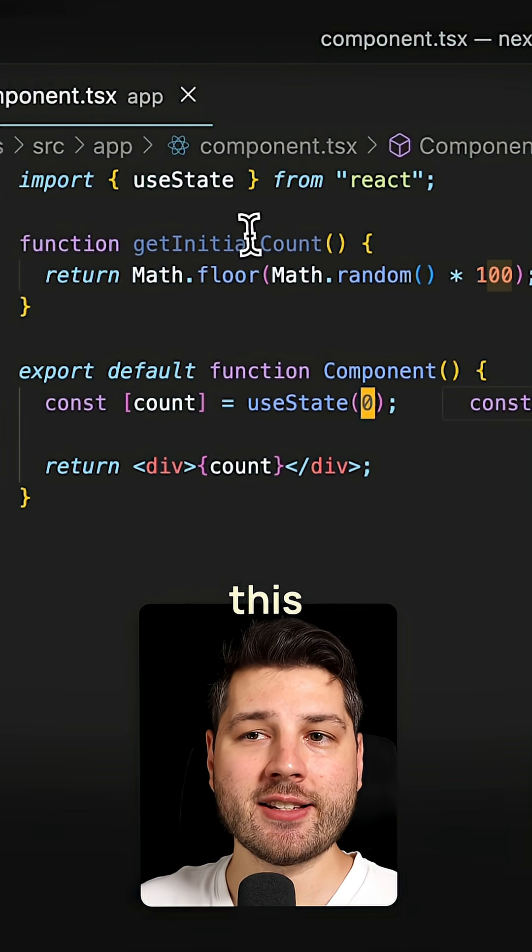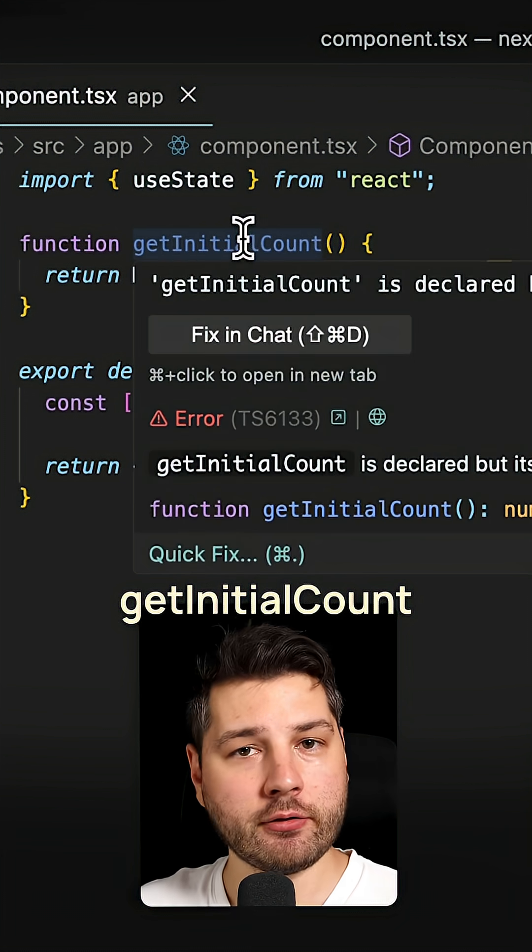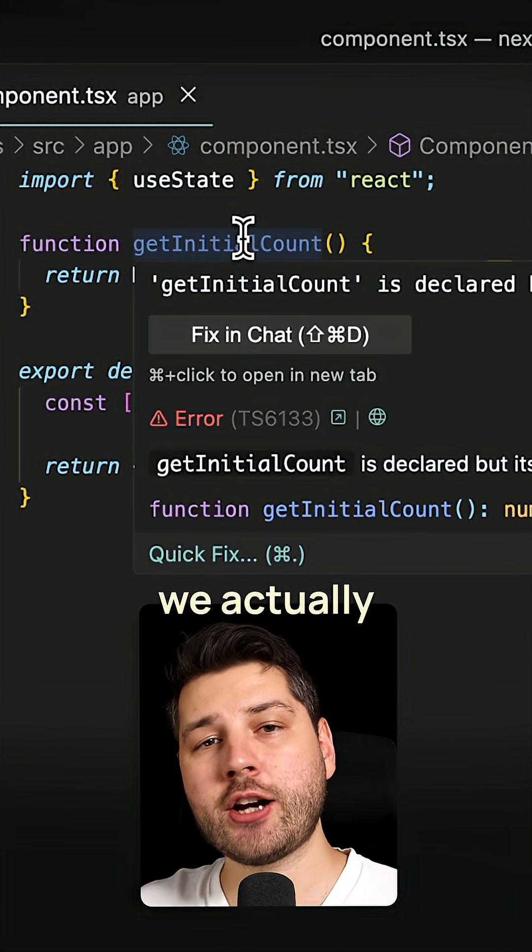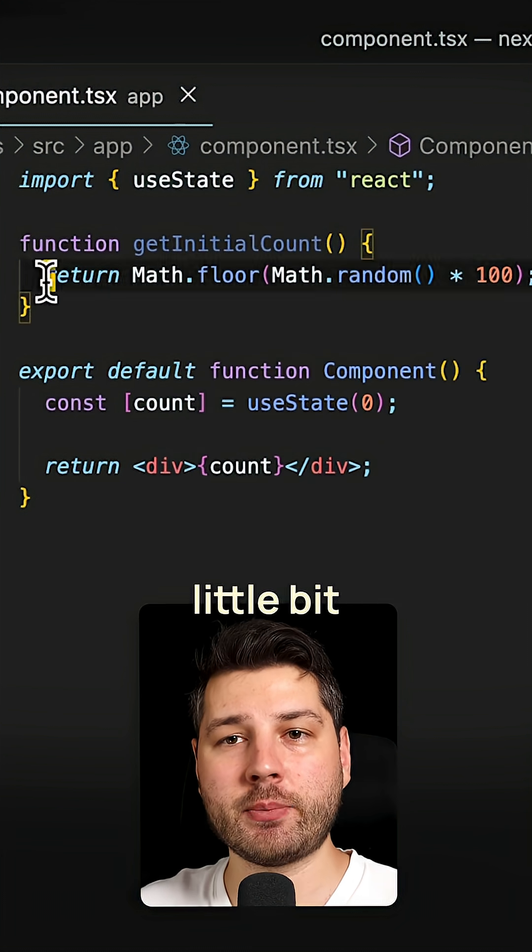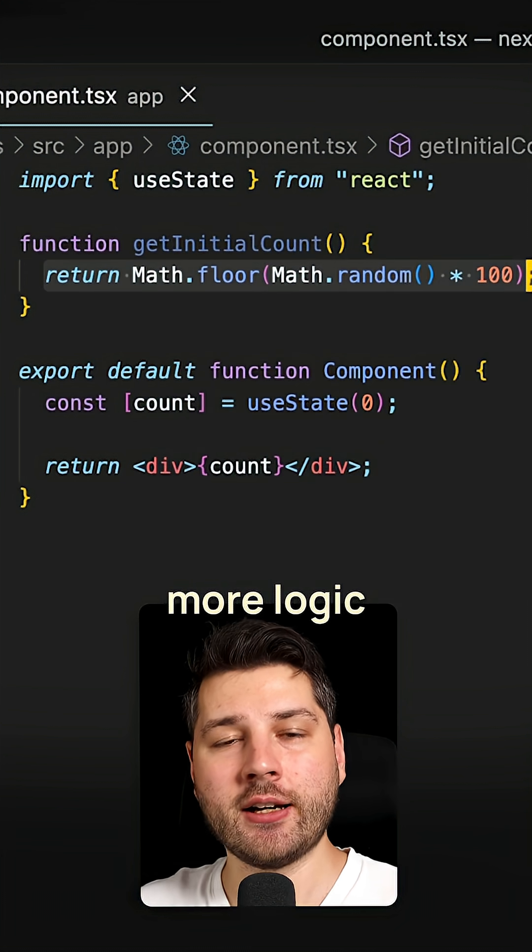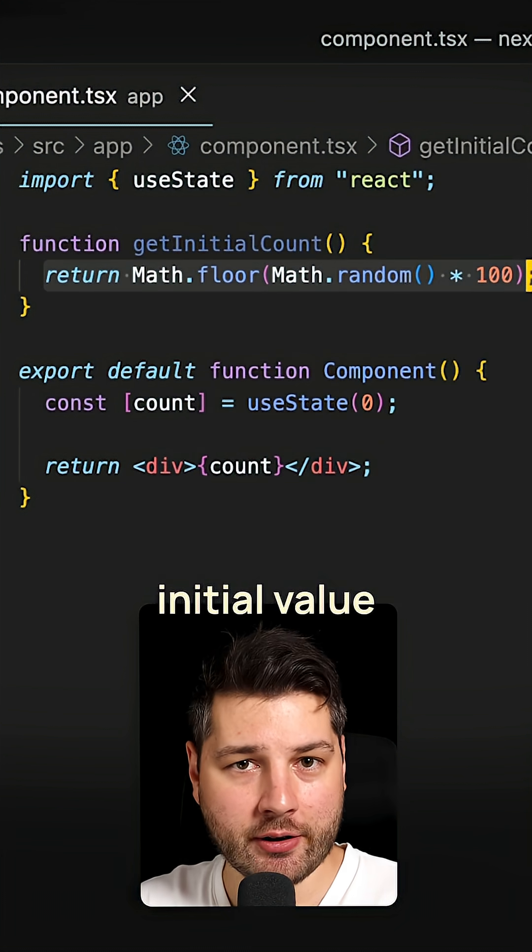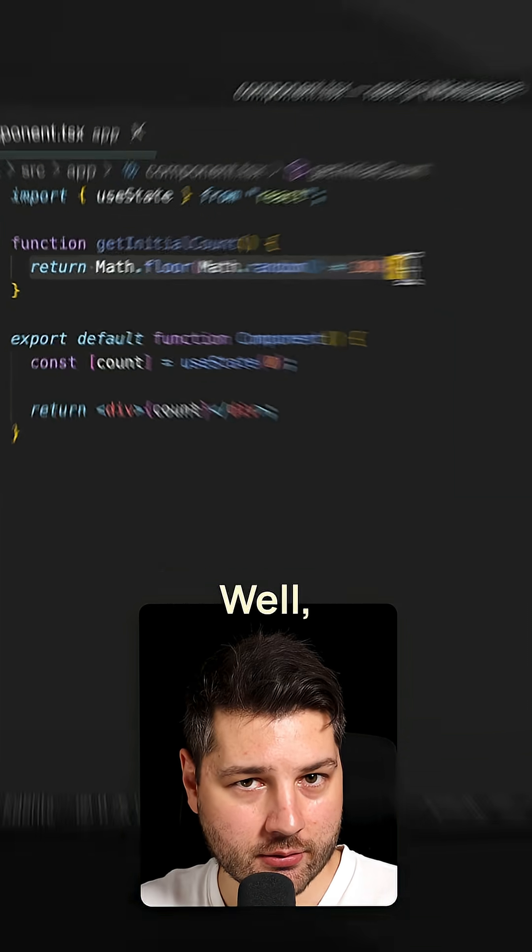But we have this getInitialCount function, which we actually want to use because it has a little bit more logic to get the initial value of the count.